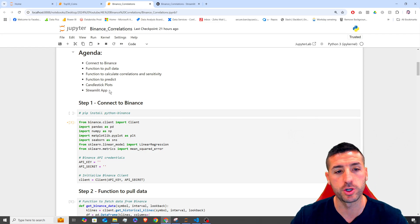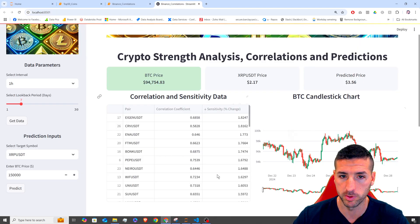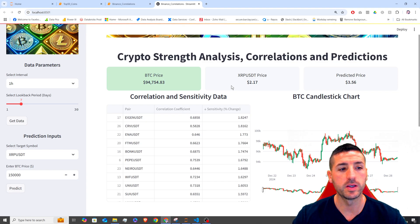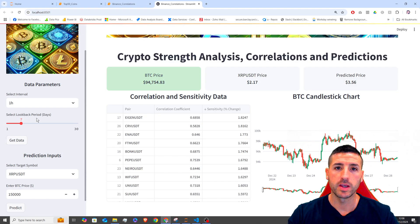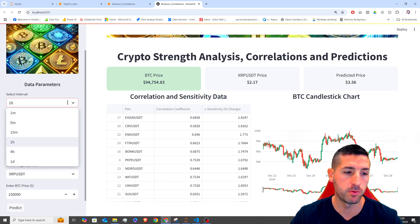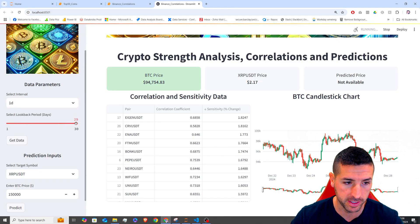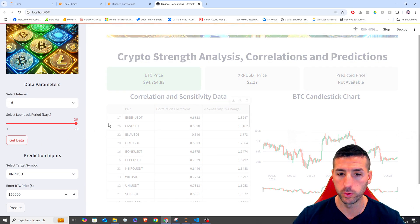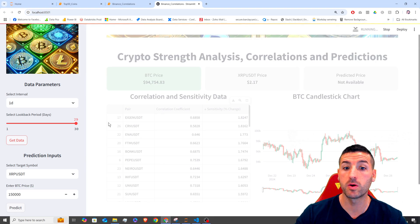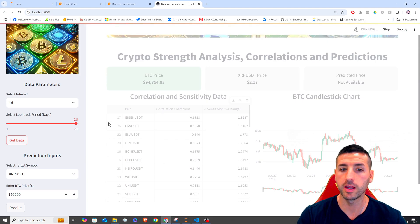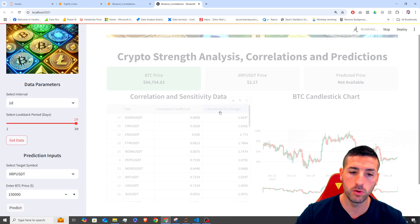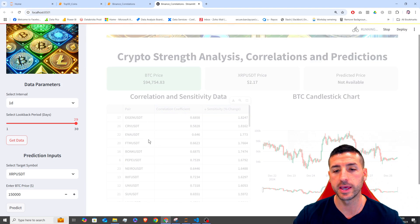At the end of this project, we are going to create this Streamlit app, which basically does exactly what I've described. It takes as input the interval and the period in terms of days — how many days you want to look back. For example, let's say I want to pull the daily data for the past 30 days. I can click 'Get Data' and this is going to pull data from Binance, run correlations against Bitcoin, and calculate the sensitivity — the percentage change of all these pairs against Bitcoin.